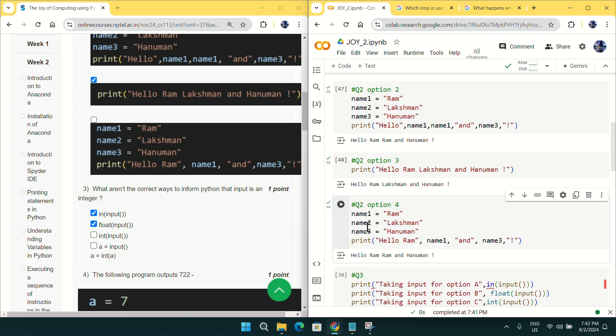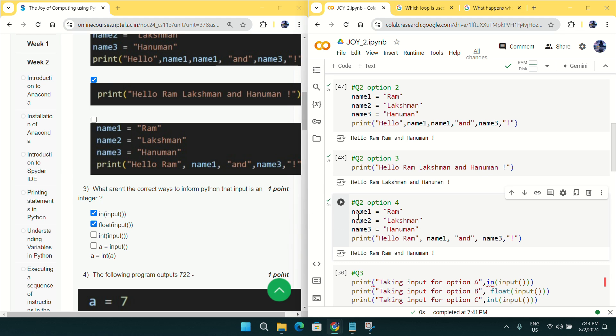For question number three: what are not the correct ways to input an integer in Python? By default, if you take input in Python it will be treated as a string, but here we want to take an integer as input. So we need to find which options are not the correct ways of doing that.